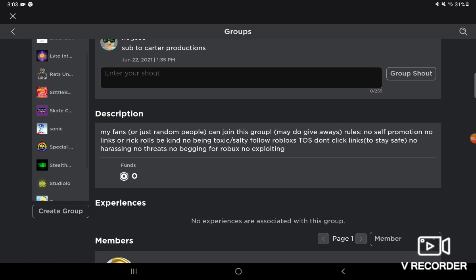Yeah, and also here's the rules or just description. My fans or just random people can join this group. May do giveaways. Rules: no self-promotion, no links or rickrolls, be kind, no begging, I mean no being toxic or salty.